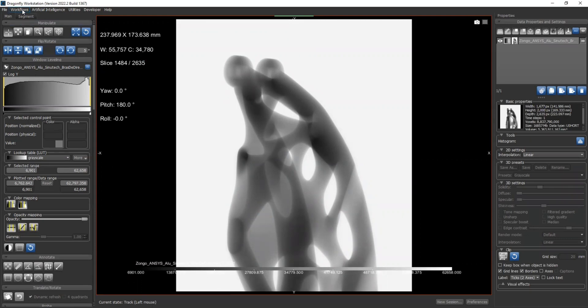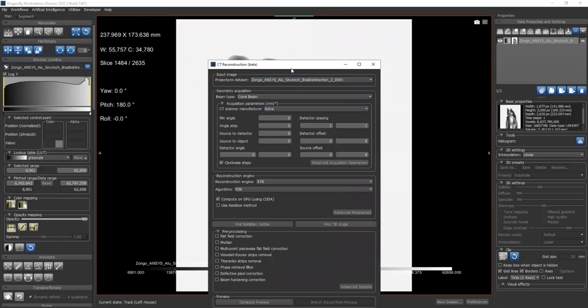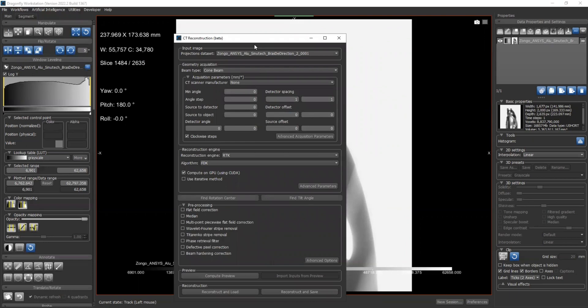Okay, so the second step - we can start our CT reconstruction plugin. Go to workflows. You can select CT reconstruction beta version. So this is the dialog for our CT reconstruction plugin. For the projection dataset, select the dataset you just loaded. Our dataset has been automatically selected because this is the only one.